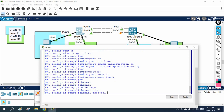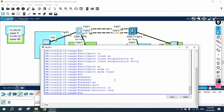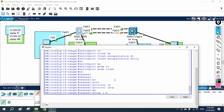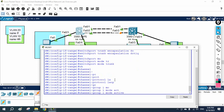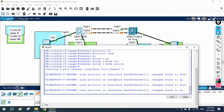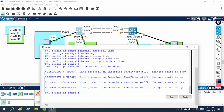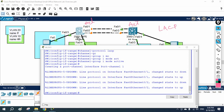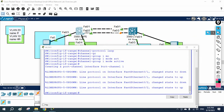After that, I write 'channel protocol LACP', then 'channel group 1 mode active'. In LACP we have two modes: active and passive. If both sides are active, it will work. If one side is active and one side is passive, it will work. But if both sides are passive, it will NOT work. I have enabled active on this side.